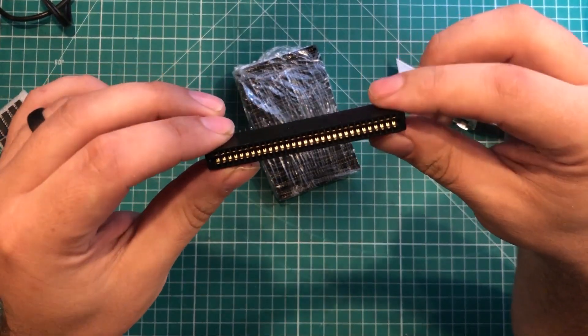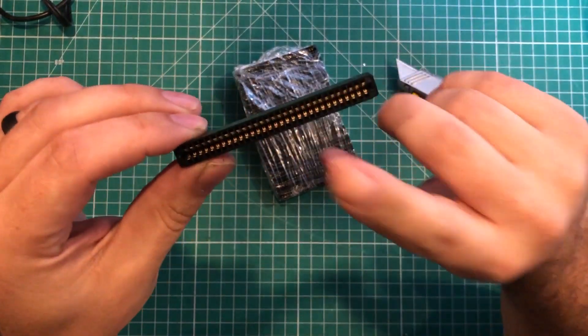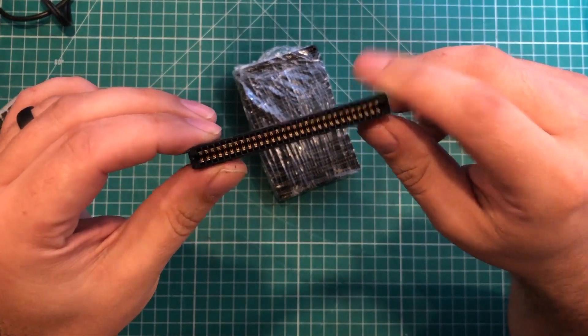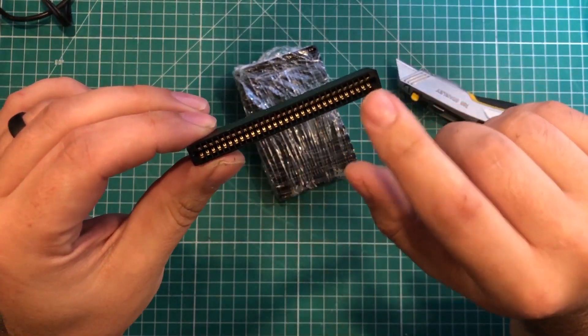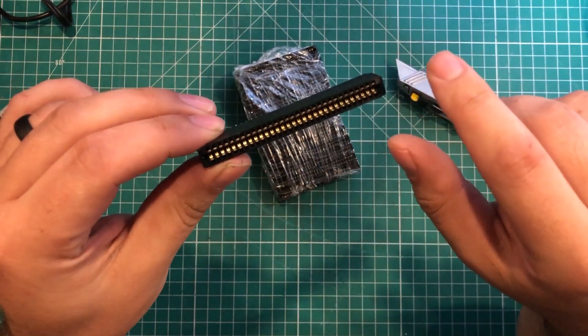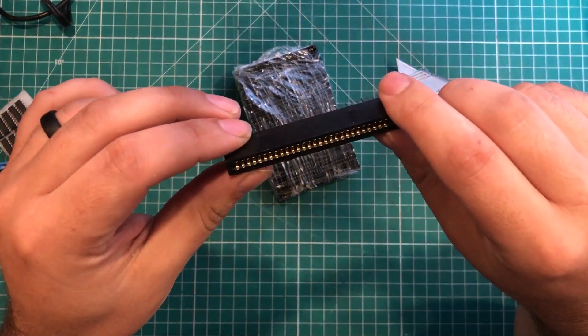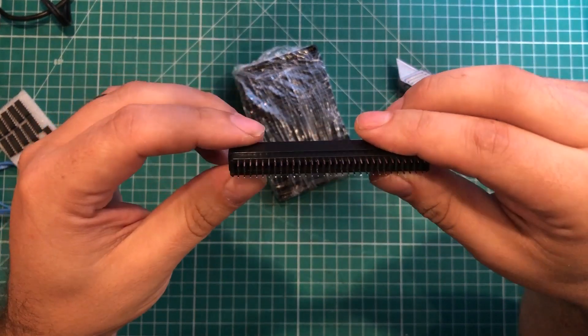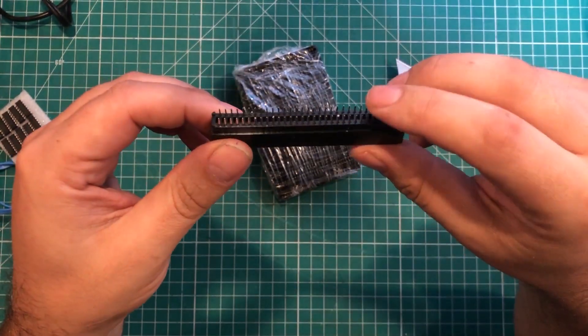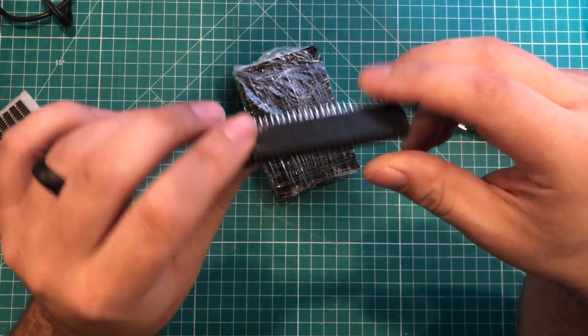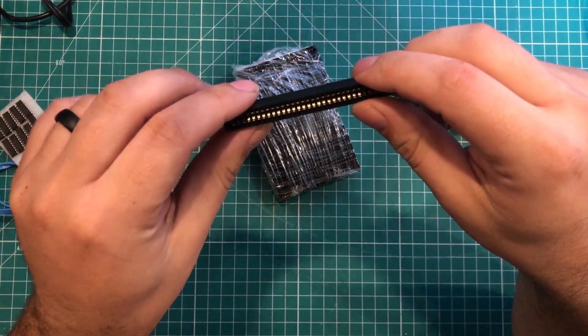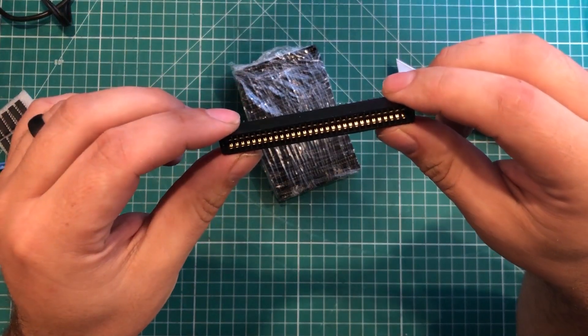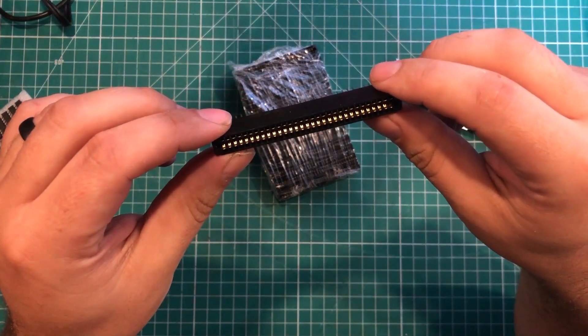I've never actually replaced an entire slot on a motherboard, but I'm going to go ahead and give that a shot.